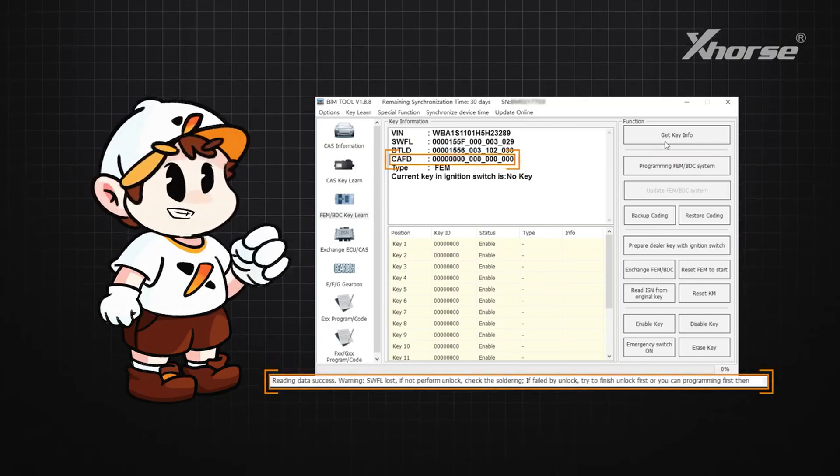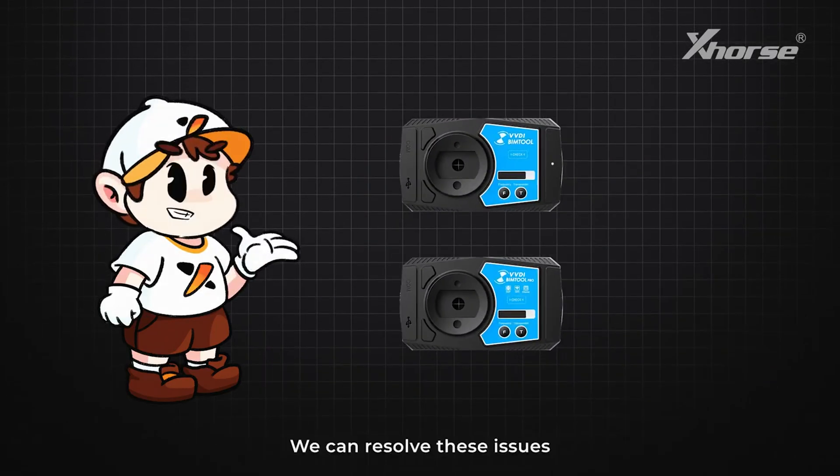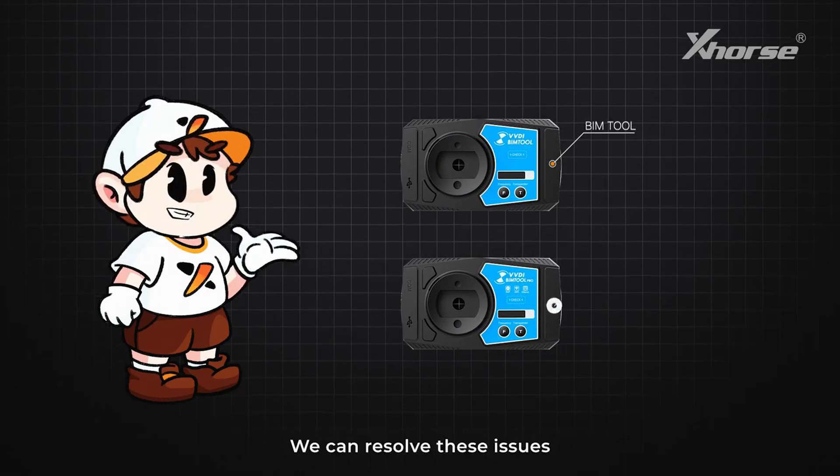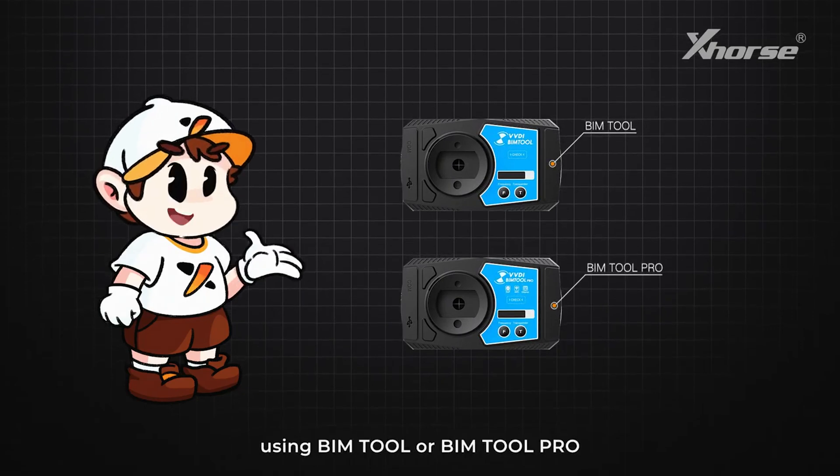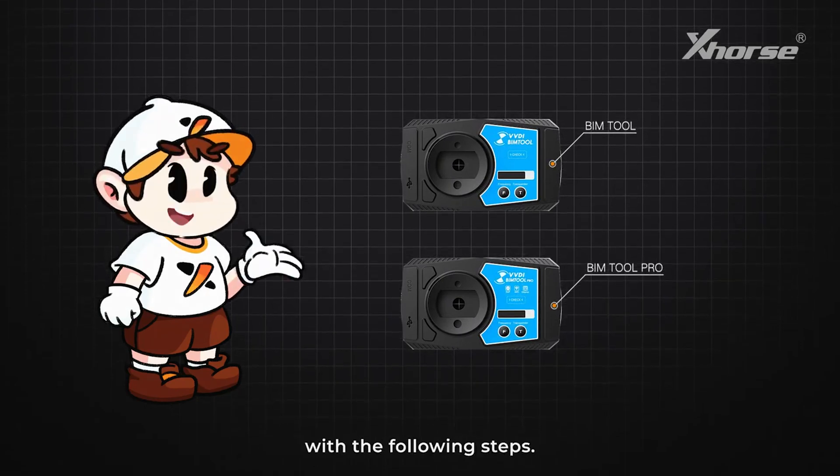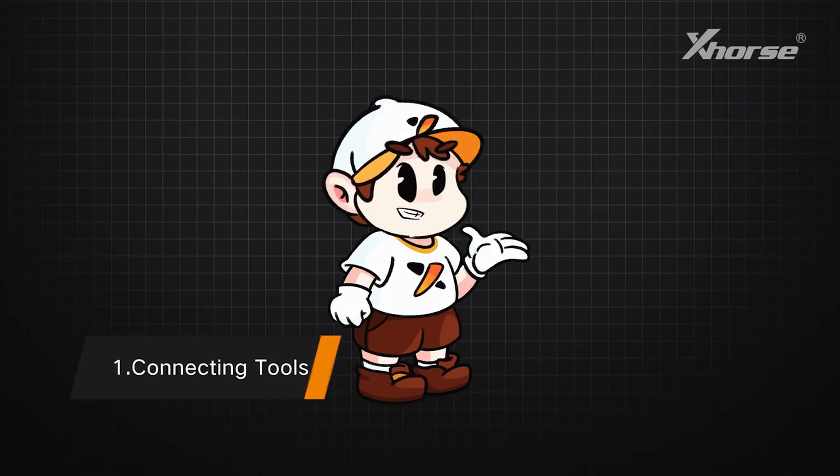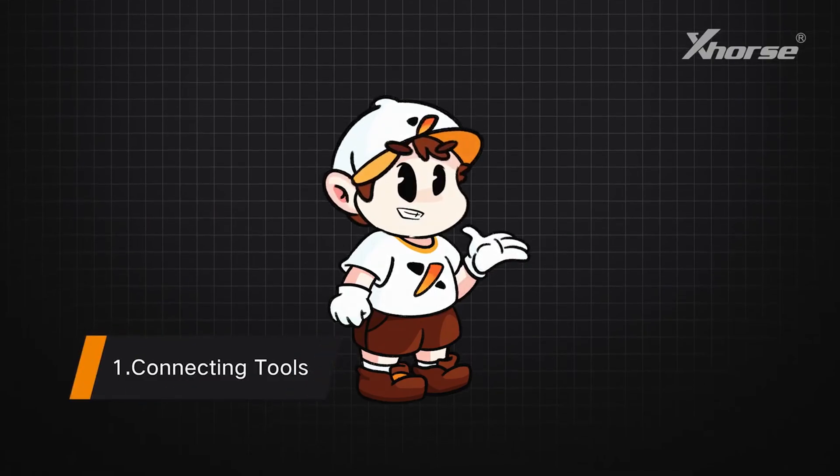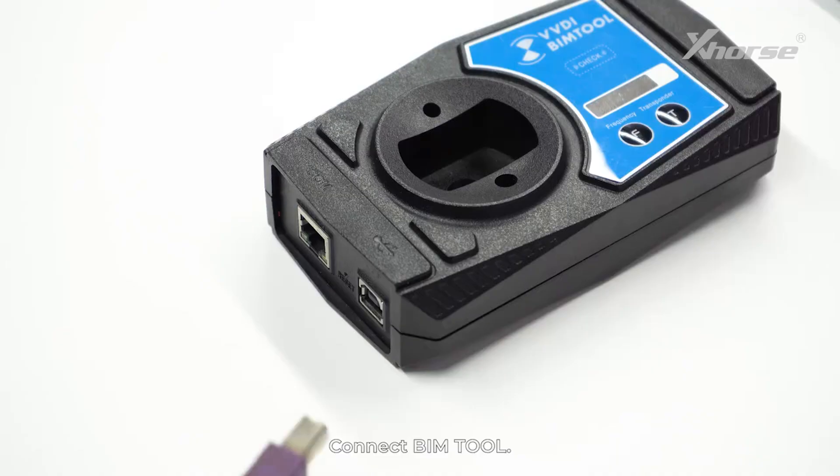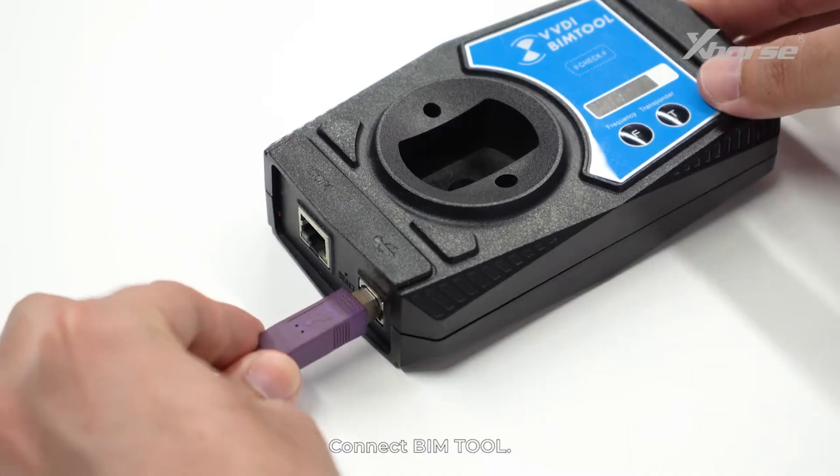Step one: Connecting tools. Connect BIM Tool.